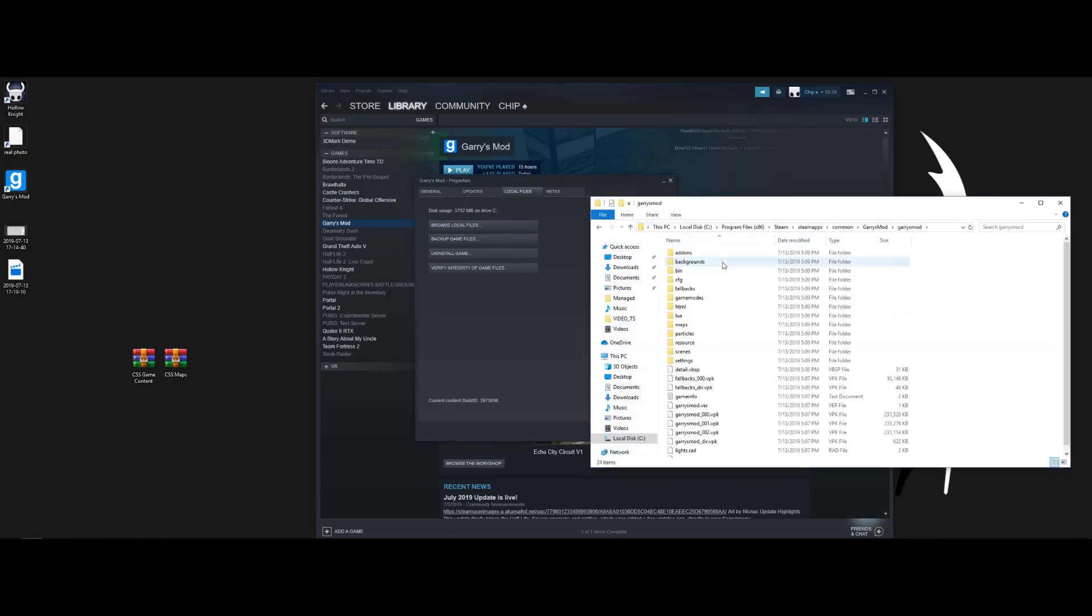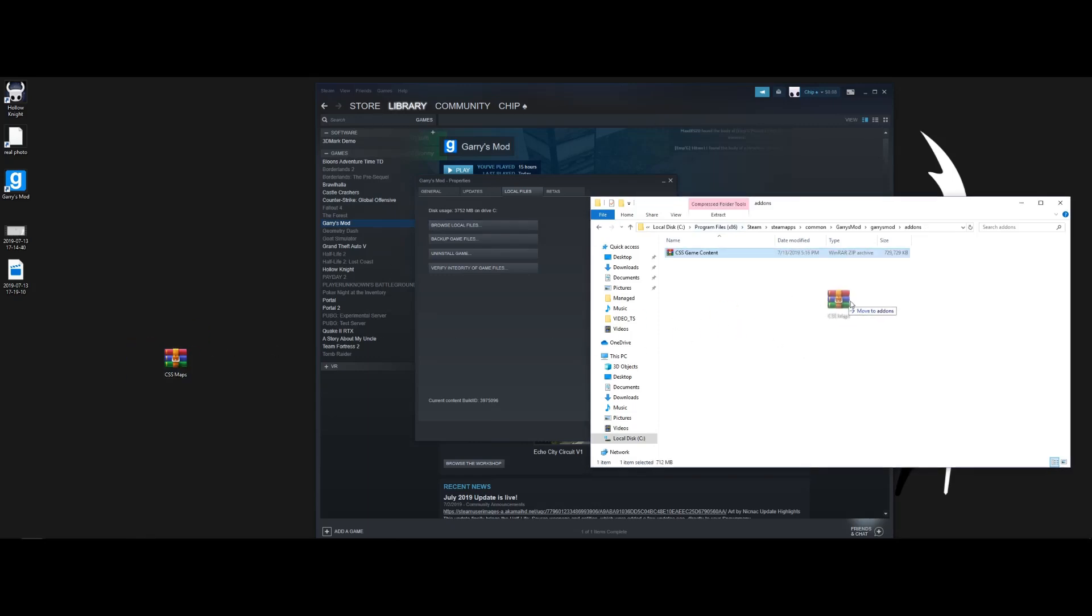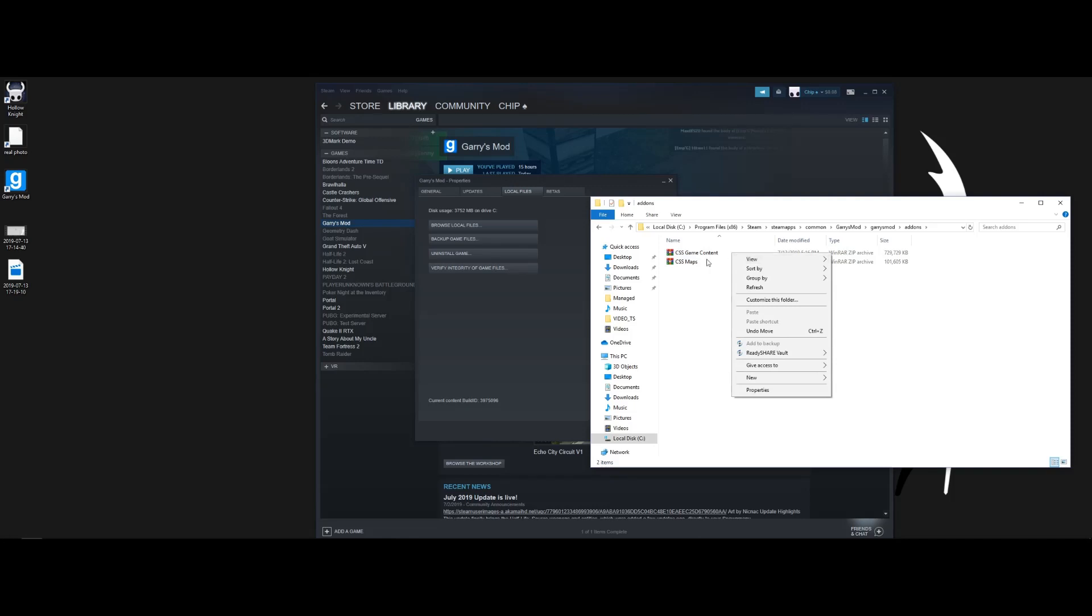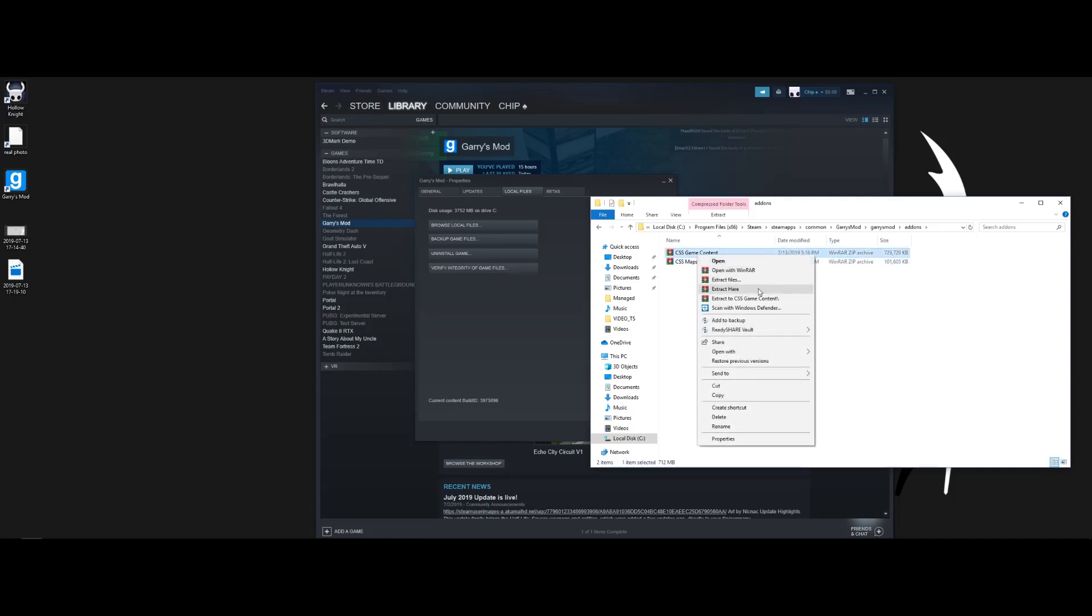Hit Gary's Mod, and then add-ons. Now you're going to want to drag these one by one into here and then you're going to want to right click and hit extract here.